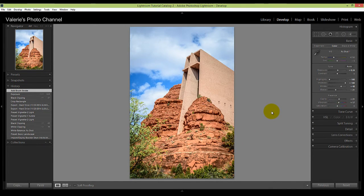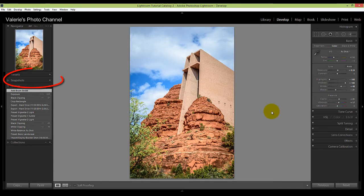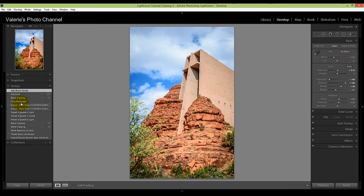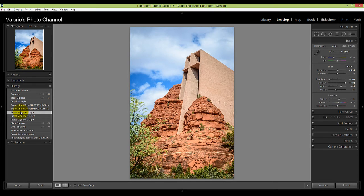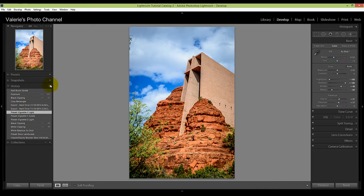One other thing that is helpful: if you want to make a record of how your image looked at a certain point in time so that you can go back to it later if you choose, you can make a snapshot. Just above the History Panel is the Snapshot Panel. To create a snapshot, first let's just go back to another state so we can create a snapshot when the image looked like this. So to create a snapshot, just click the plus sign here.